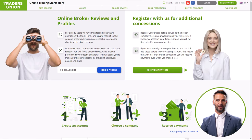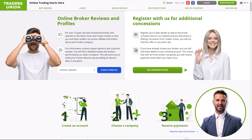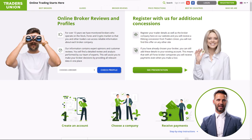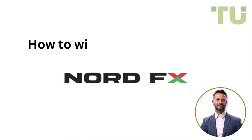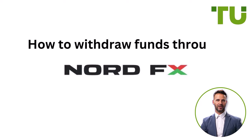Hey there, welcome to Traders Union, your guide in the trading world. Today we're talking about withdrawing funds from your trading account. For an investment to succeed, it is crucial to be able to withdraw money from your broker's account in a timely and convenient manner. In this video, we are going to show you how to withdraw funds from NordFX.